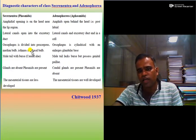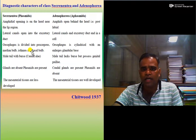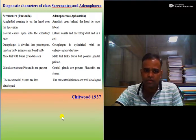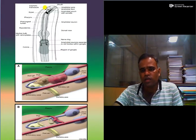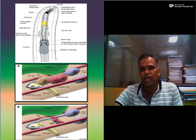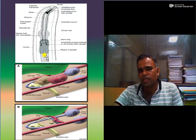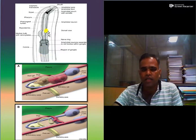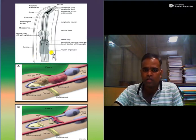In Secernentea, the esophagus is divided into procorpus, median bulb, isthmus, and basal bulb. In Adenophorea, it is just cylindrical with an enlarged glandular base. So in Secernentea, procorpus, metacorpus, and isthmus are present as distinct parts, while in Adenophorea only a cylindrical structure occurs with a glandular base.